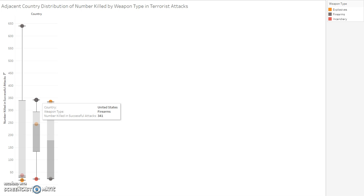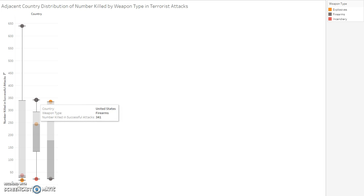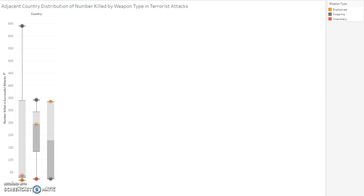However, the bordering country of Mexico reveals the largest outlier of number killed in terrorist attacks using firearms. The firearm deaths in successful terrorist attacks increase as you go south from Canada to the United States and then to Mexico. This may indicate a larger presence of terrorist organizations in Mexico, though more analysis would be needed to confirm this.